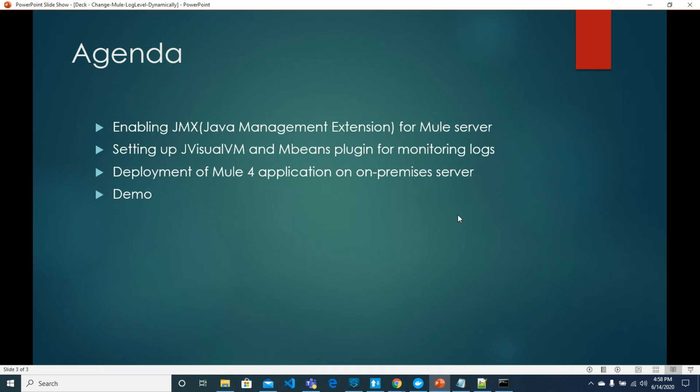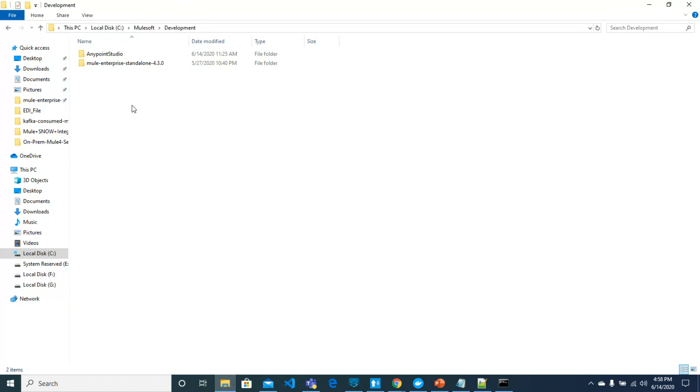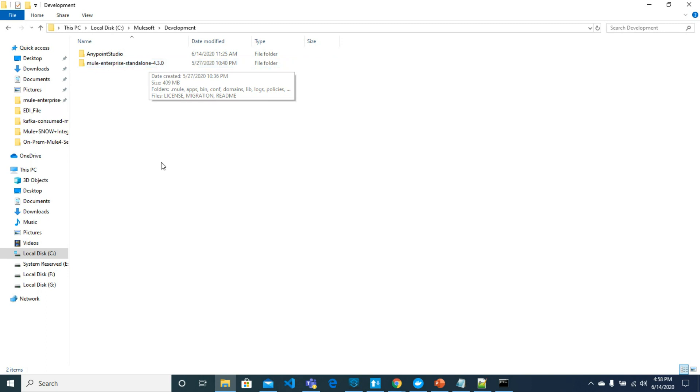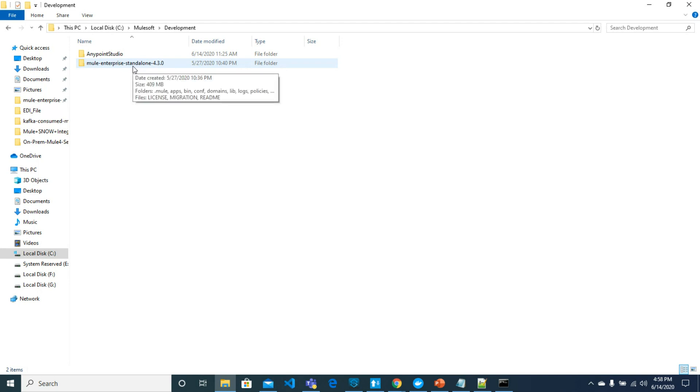Here I have a Mule interface standalone application. If you don't know how to configure it with on-premises server you can watch my previous video and come back to this video again.